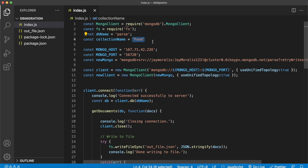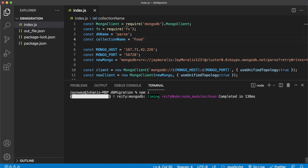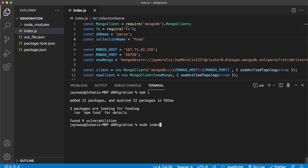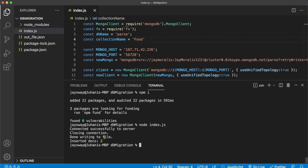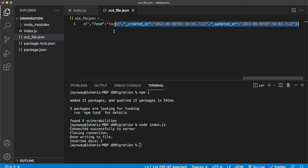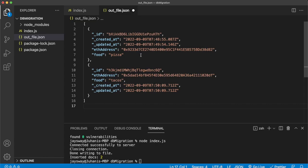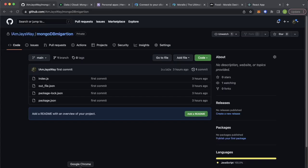Open up the terminal and run npm i to install all the dependencies of this Node.js script. Then run node index.js. Connected successfully to your server — it wrote a file and inserted into our new database. If we check out the outputfile.json and format it, we have our tacos from ETH address 0x5 and our pizza from 0x9223.